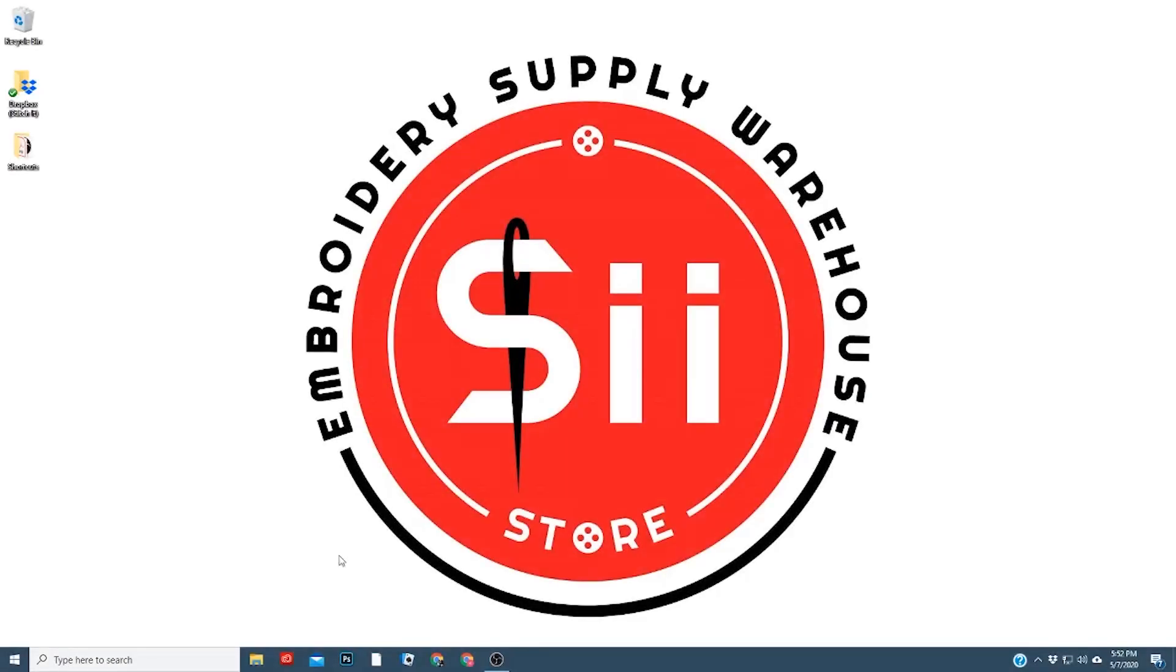Hello, my name is Kyle. I'm with Stitchin' International. In today's video, I'm going to show you how to install and set up your transfer rip software.